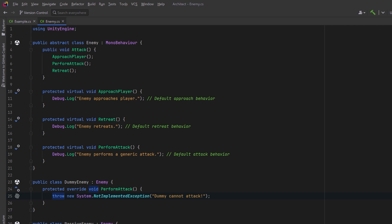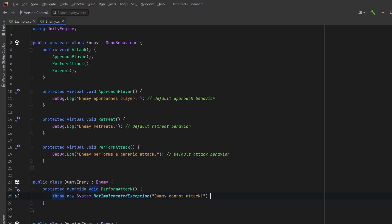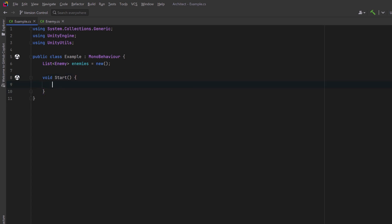Let's look at an example. Let's suppose that we're working with a list of enemies. In our start method we might start populating this list with maybe the goblin and we can add a dummy enemy where we know that it's going to throw an exception in its perform attack method.